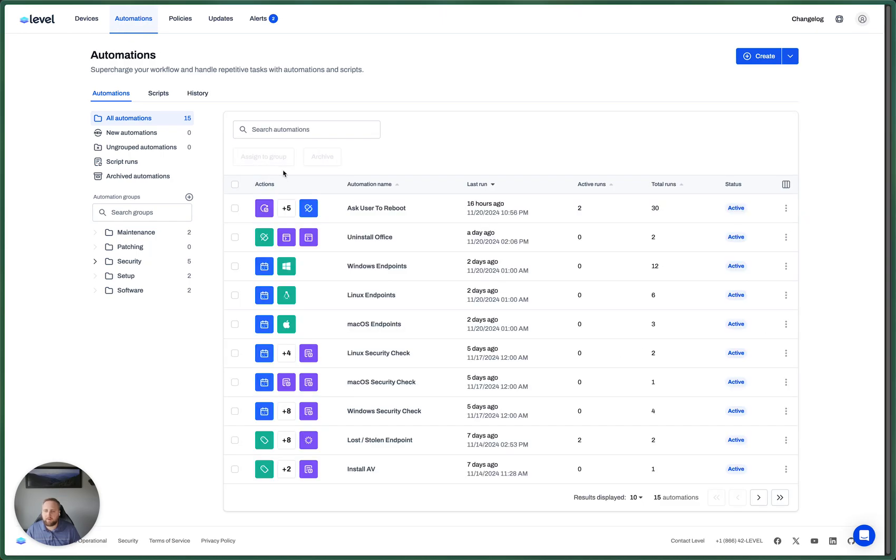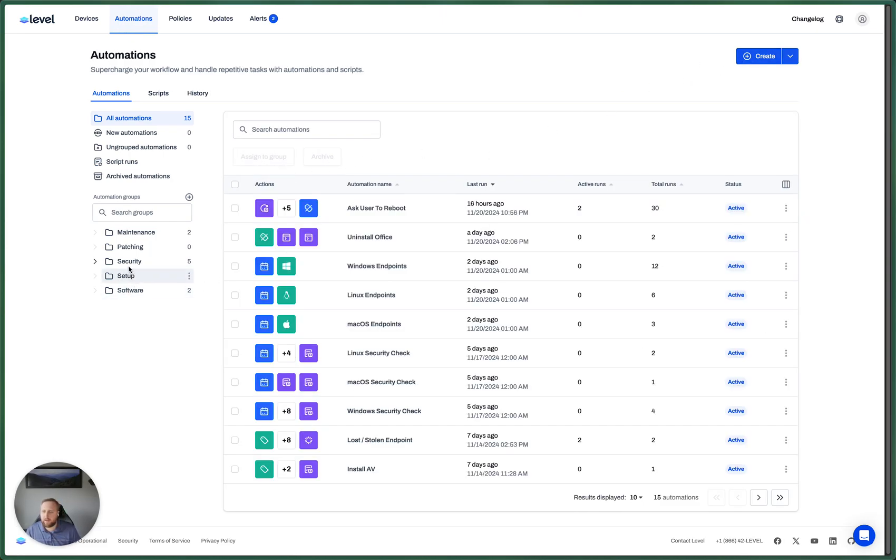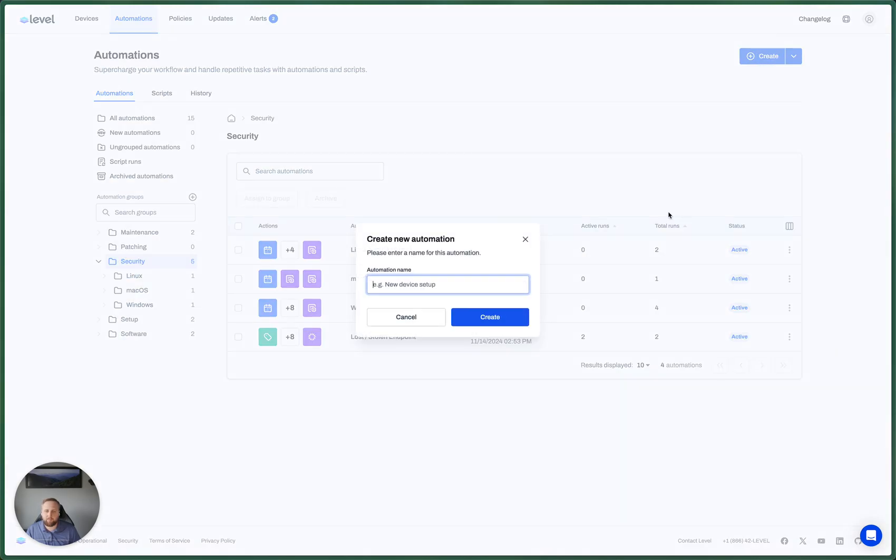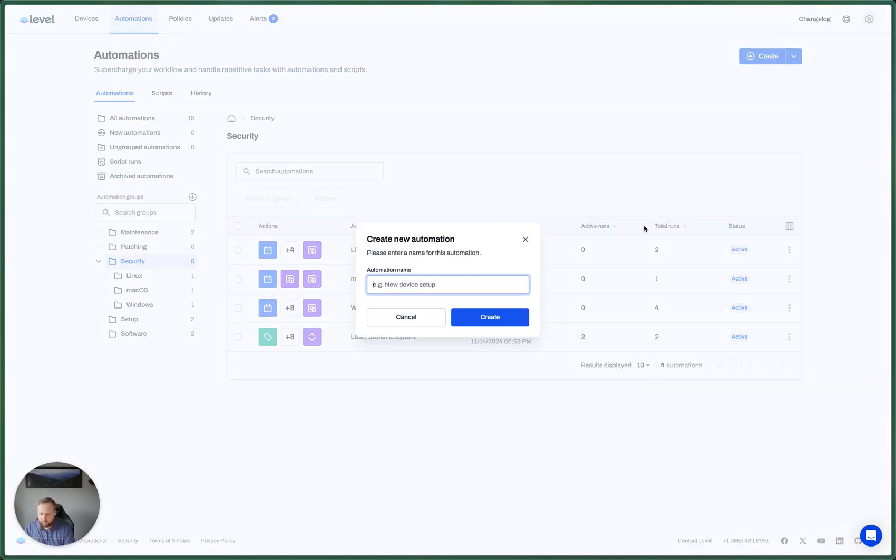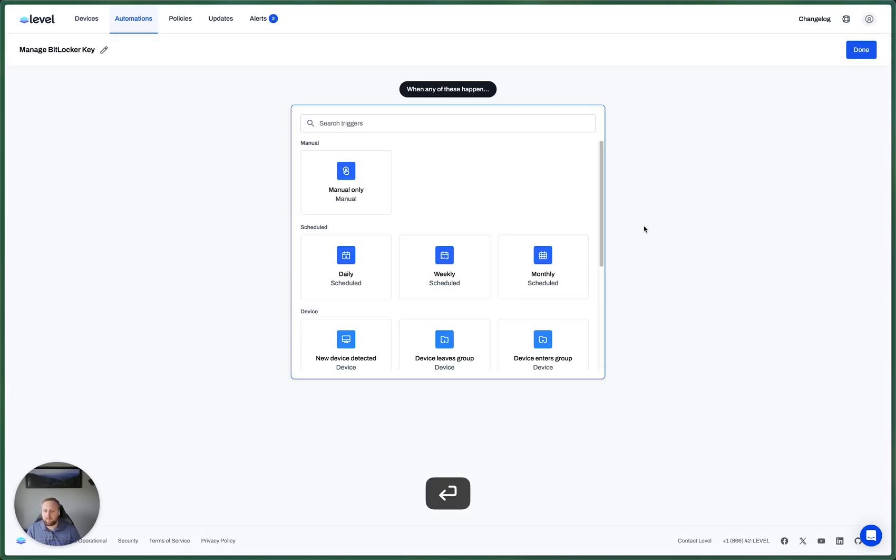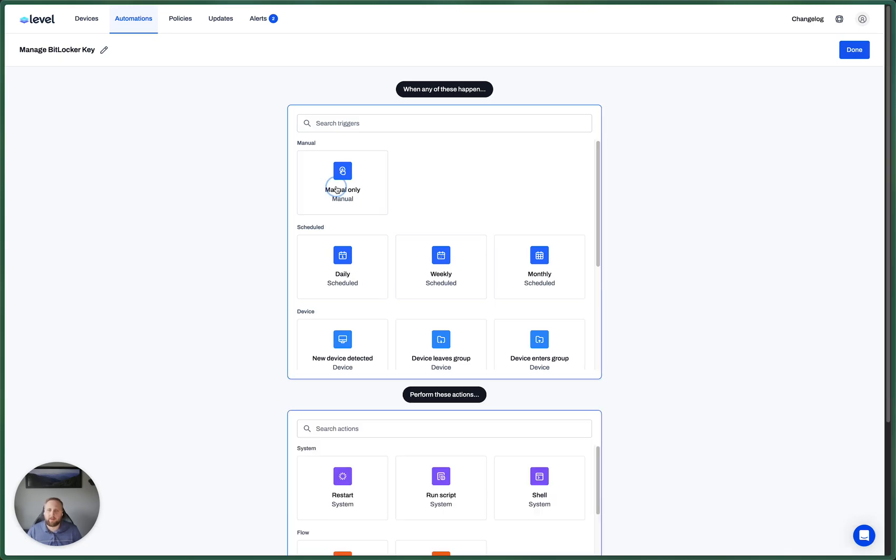Now let's jump over and create an automation to actually manage that key. I'm not going to worry about the trigger right now. We'll come back to that. Let's just choose manual.